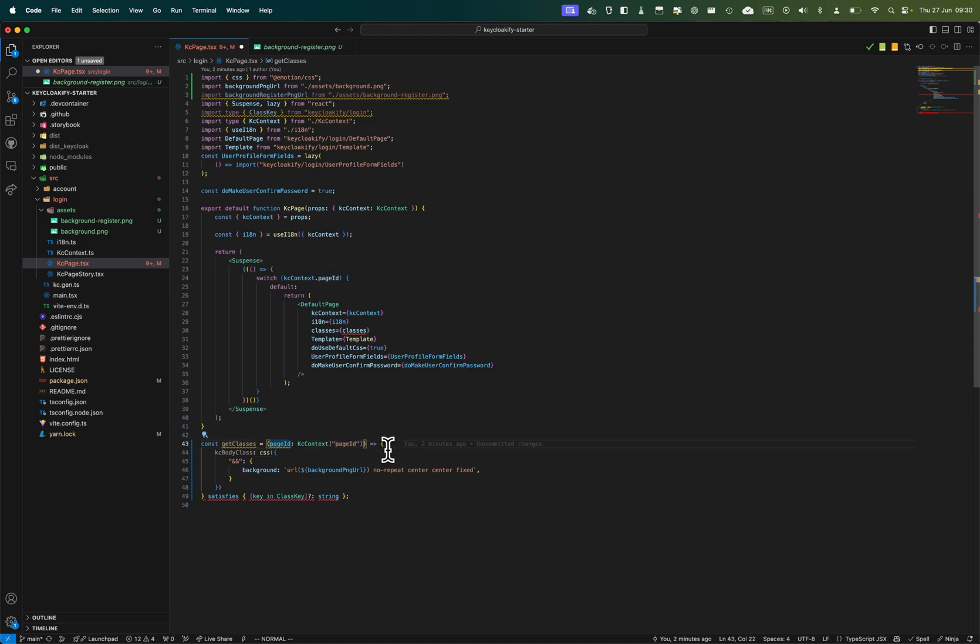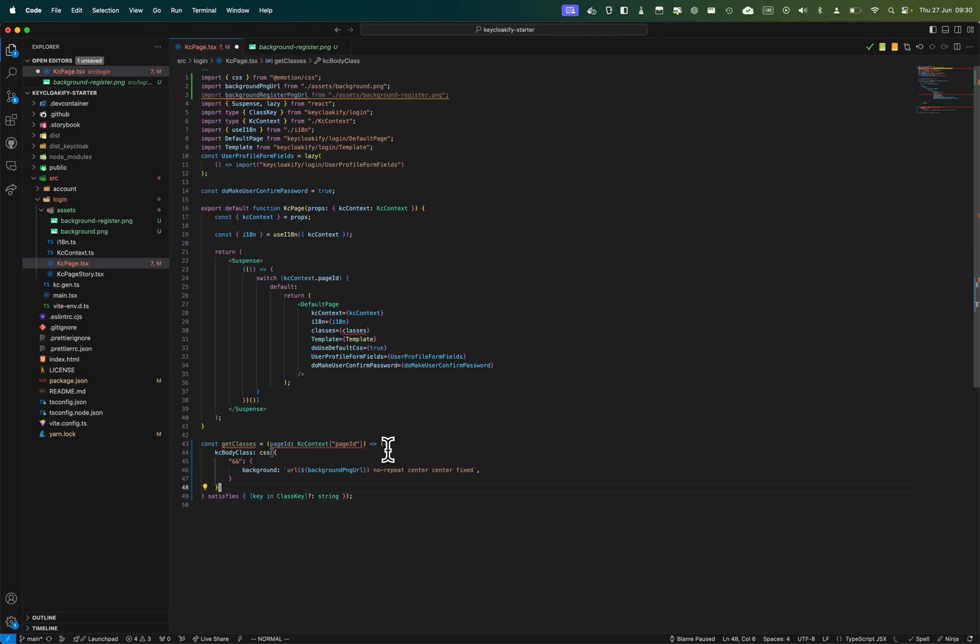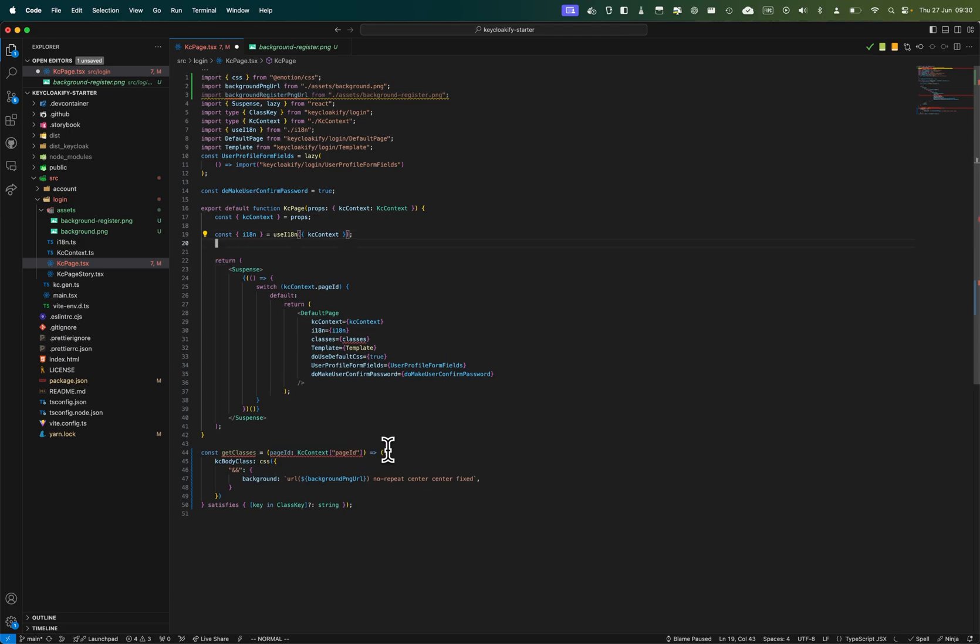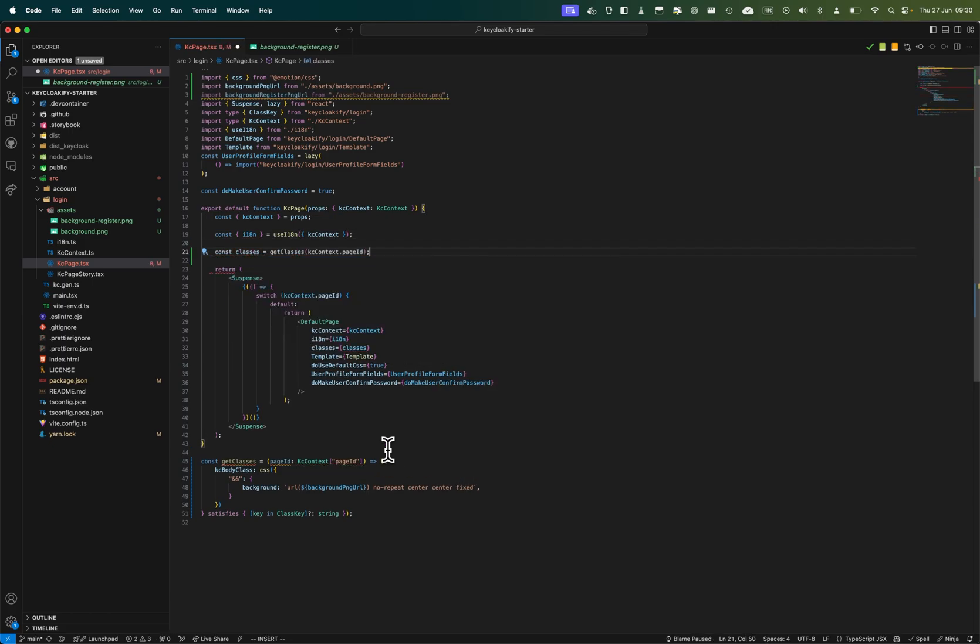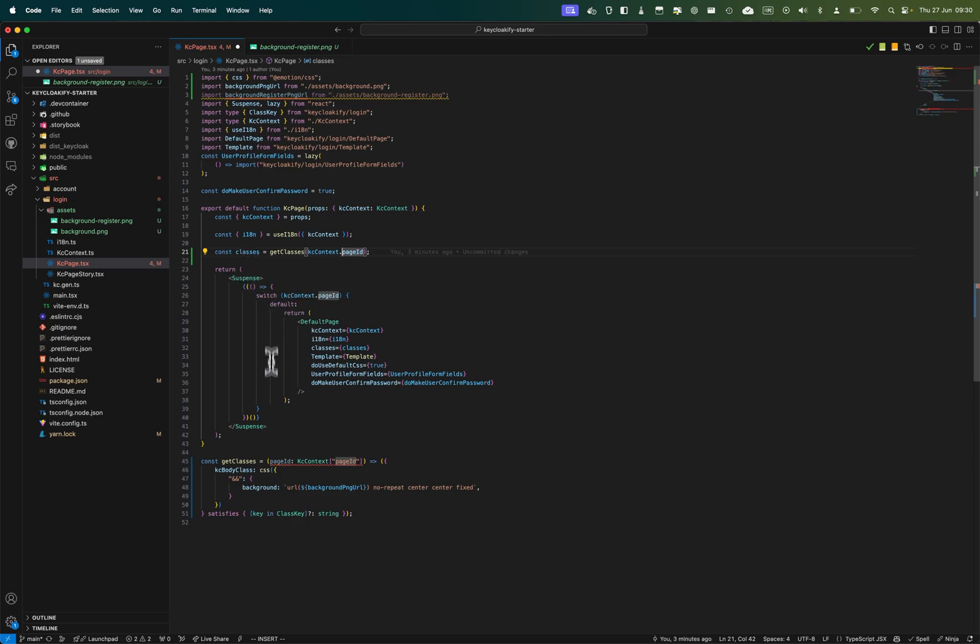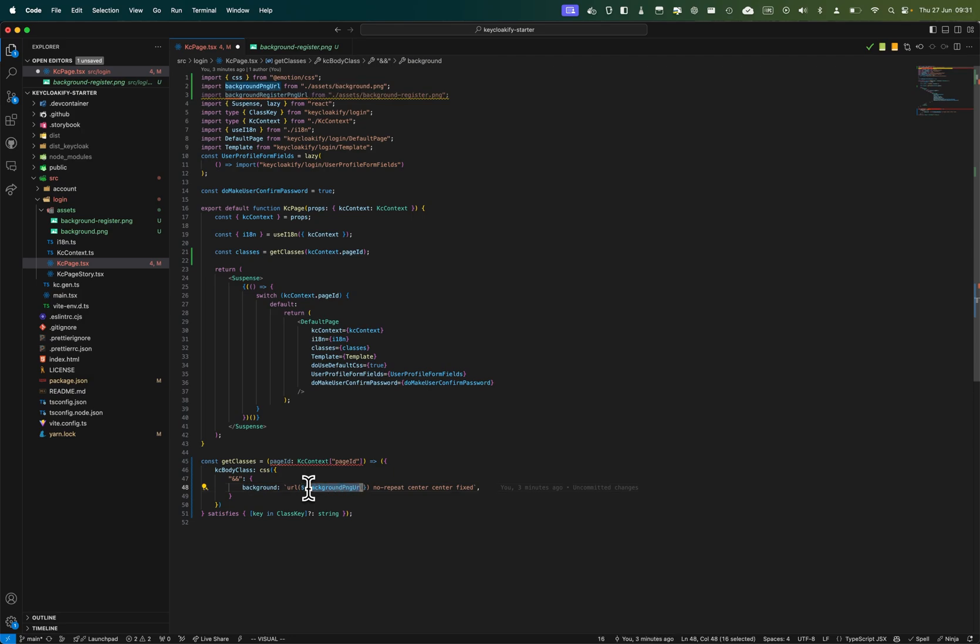Here we'll get classes depending on the page ID, so this will be dynamic. Here we want it to be conditional, so what we're going to do is